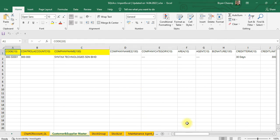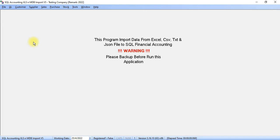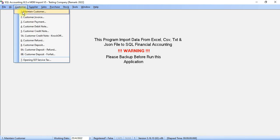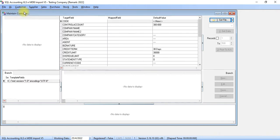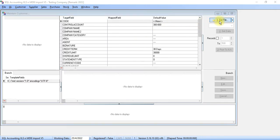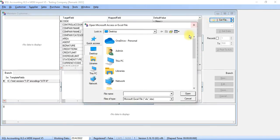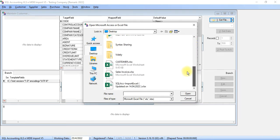Then you can start your Excel import module. To import customer data, you just need to go to Customer, Maintain Customer. Over here, click on Get File and look for the Excel file.